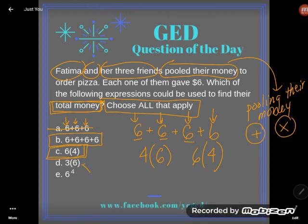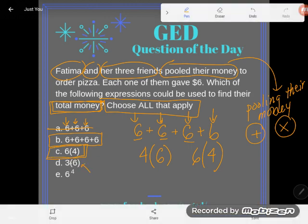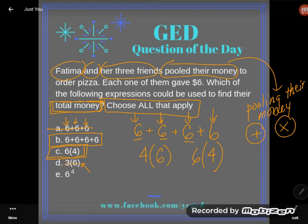Be really careful — D is there just to trick you again. That's only three times six. We're counting Fatima's three friends but forgetting to count Fatima. D is wrong.